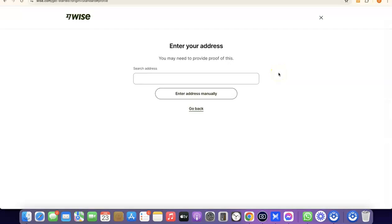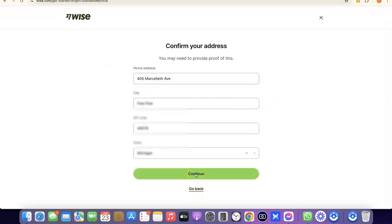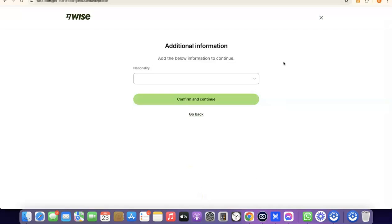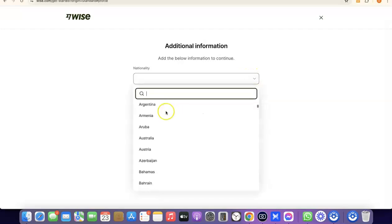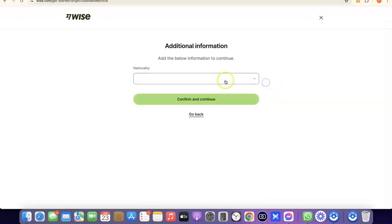The next step is to enter your address. Note that it says you'll need to provide proof of this later, so make sure you enter a correct address. After entering your address, click Continue. Then you'll be asked to choose your nationality — the country where you were born. Click the dropdown, search for and select your country, then proceed.